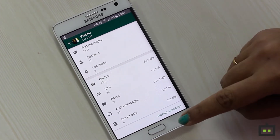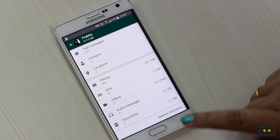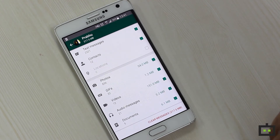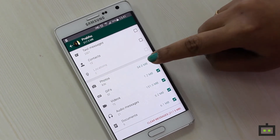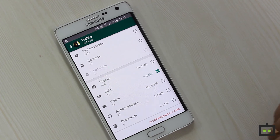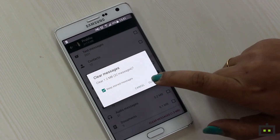Now, I can clear whichever messages I want to clear by selecting manage messages. Over here, if I have to delete the GIFs, then I have to uncheck the other options and give clear messages.